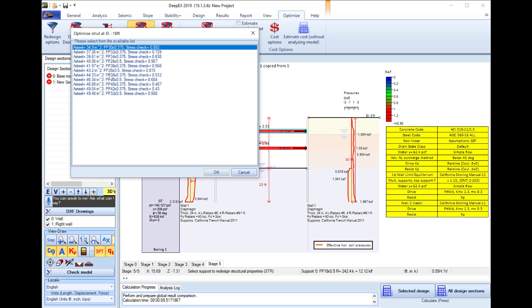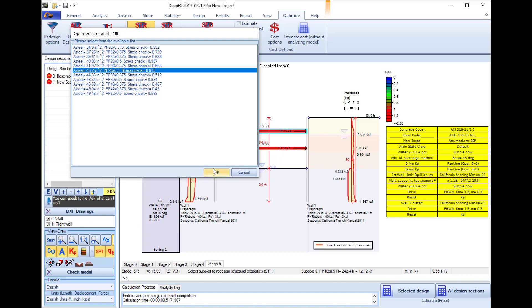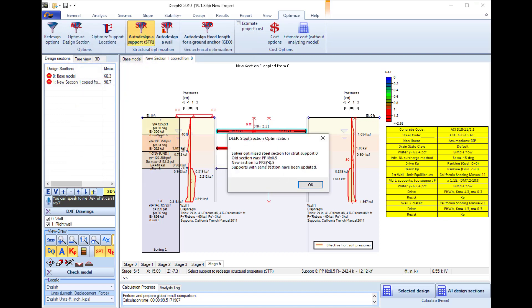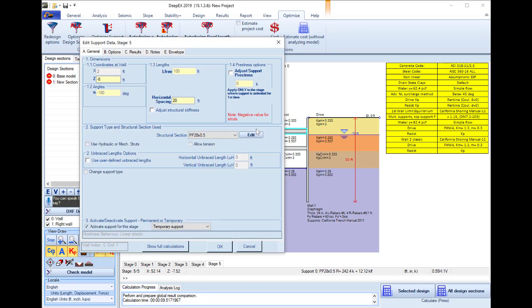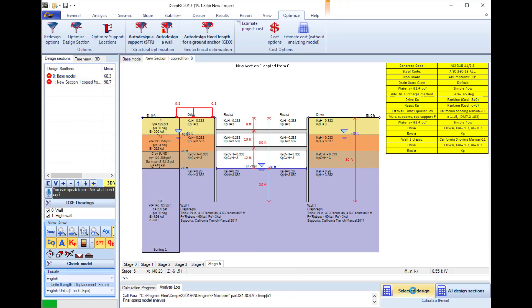So if I select this PP28 here and press ok, this informs me that the previously used section PP18 will be changed with the new section PP28. I press ok, so if I check on both struts I can see that the PP28 is now used in both of them.